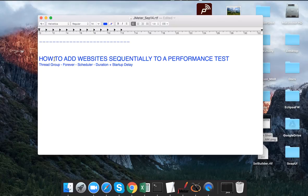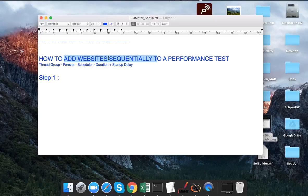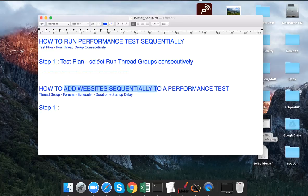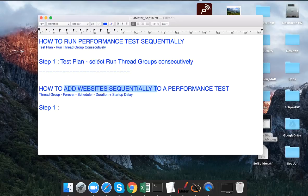Let us look at our third topic: how to add websites sequentially to a performance test. What we are going to do here is start the performance test with one thread group running a web application, and then after some time add another application — but not sequentially in the way that the first thread stops before the second starts. Instead, the first thread keeps executing and we keep adding other threads. This is a kind of sequential addition, useful when you need to check load on a server where users are getting sequentially added.